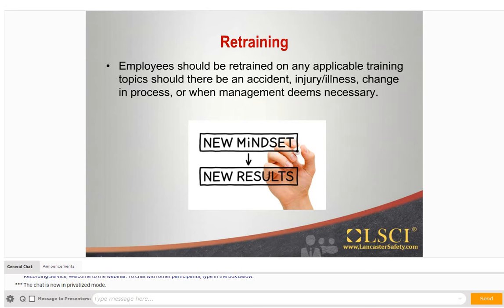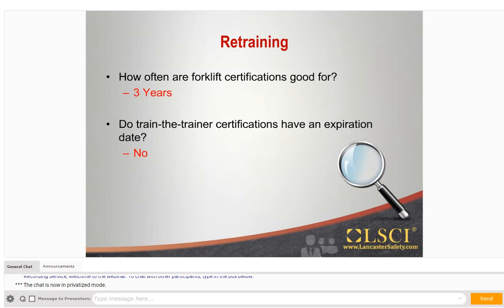Forklift operator certifications and recertifications are in high demand. Although train-the-trainer certifications do not expire, forklift operator certifications do — recertifications must be completed every three years. We recommend that forklift trainers be retrained even though it isn't strictly required, at the same frequency as operator recertification or sooner if management deems necessary. Initial training is made up of formal instruction such as lectures, discussions, interactive computer learning, videotapes, and written materials, combined with practical training — demonstrations performed by the trainer and practical exercises performed by the trainee — and evaluation of the operator's performance in the workplace.